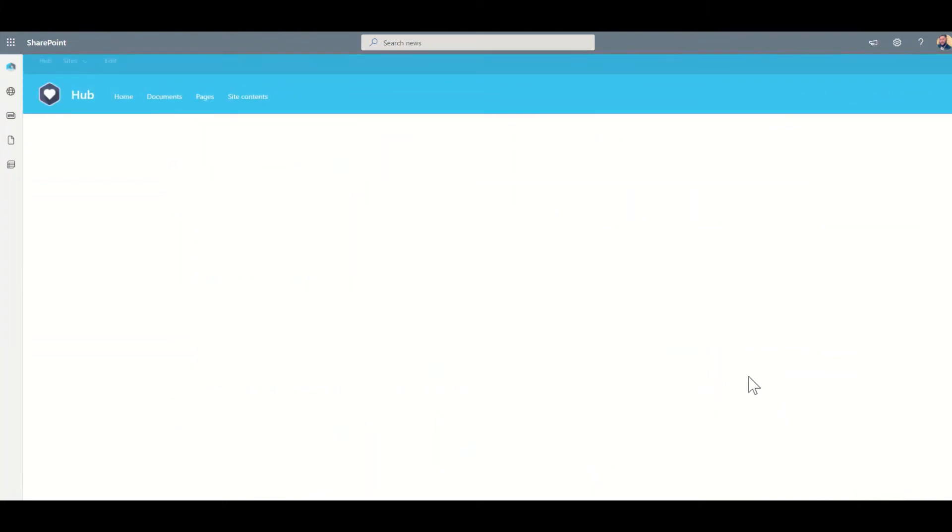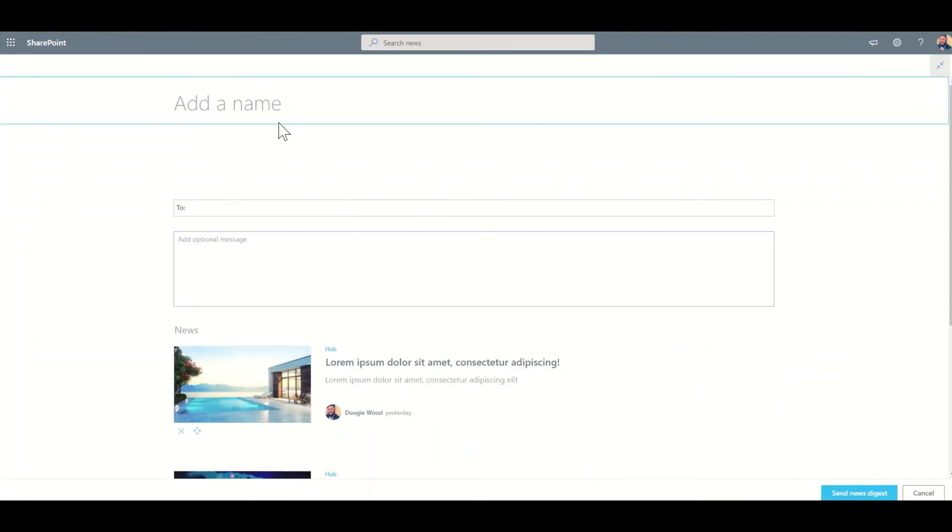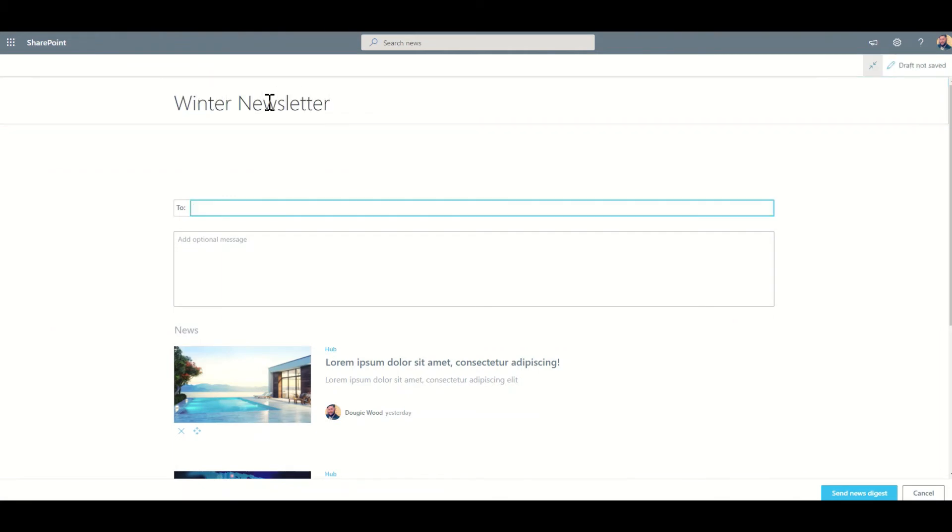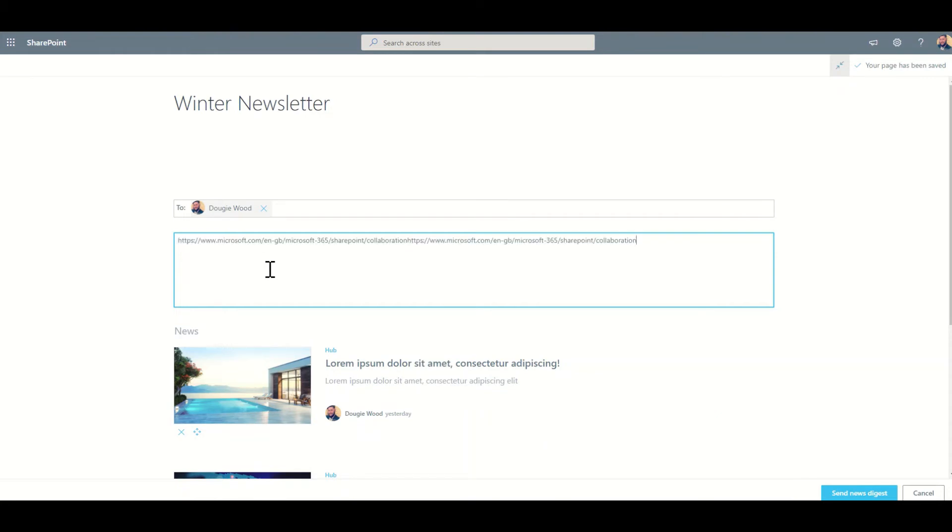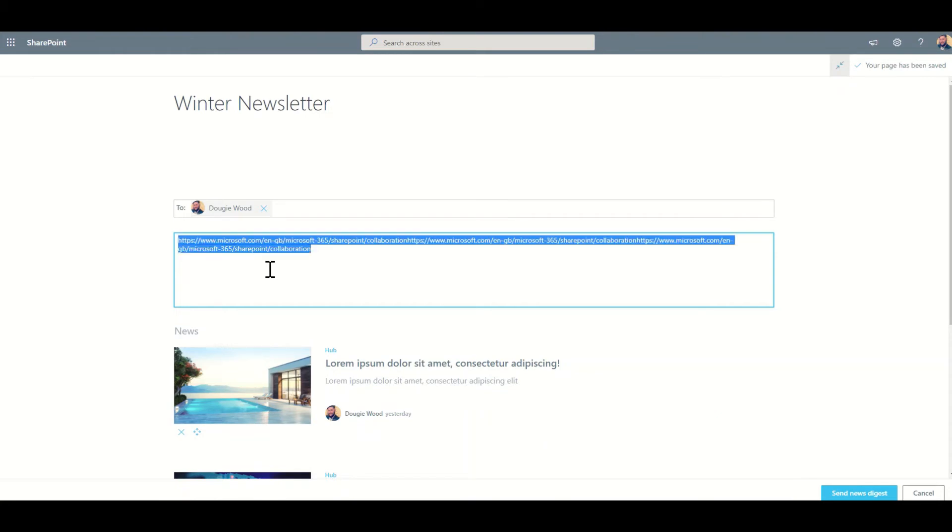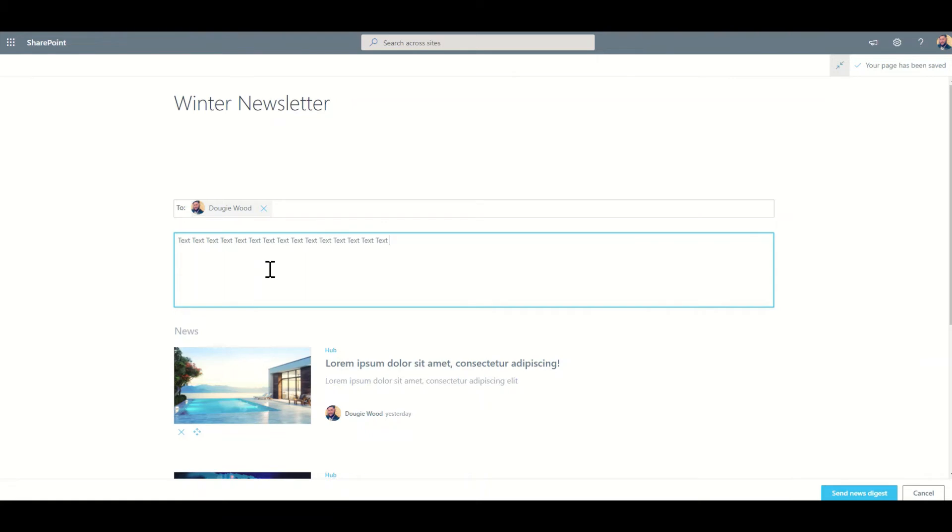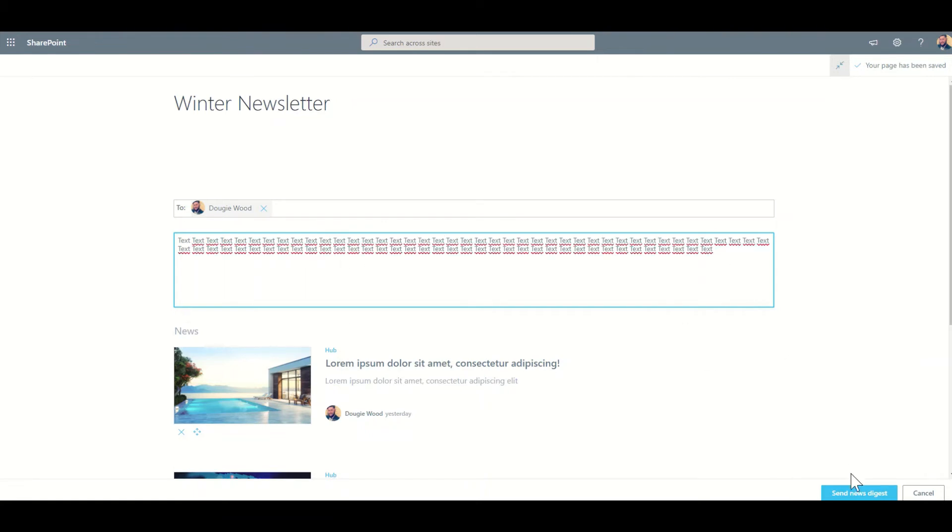I can then give my news digest a name. So maybe I want to call this my winter newsletter. I can specify who this is going to. So I'm just going to specify myself for now. I then put in a little bit of text about this, which is then going to be automatically put into a newsletter template.